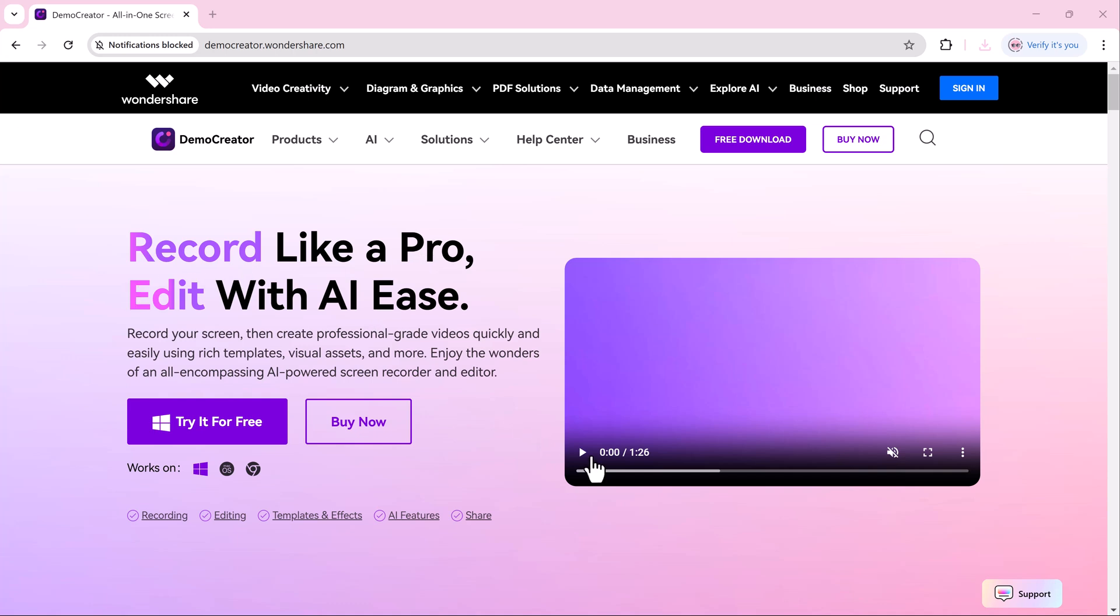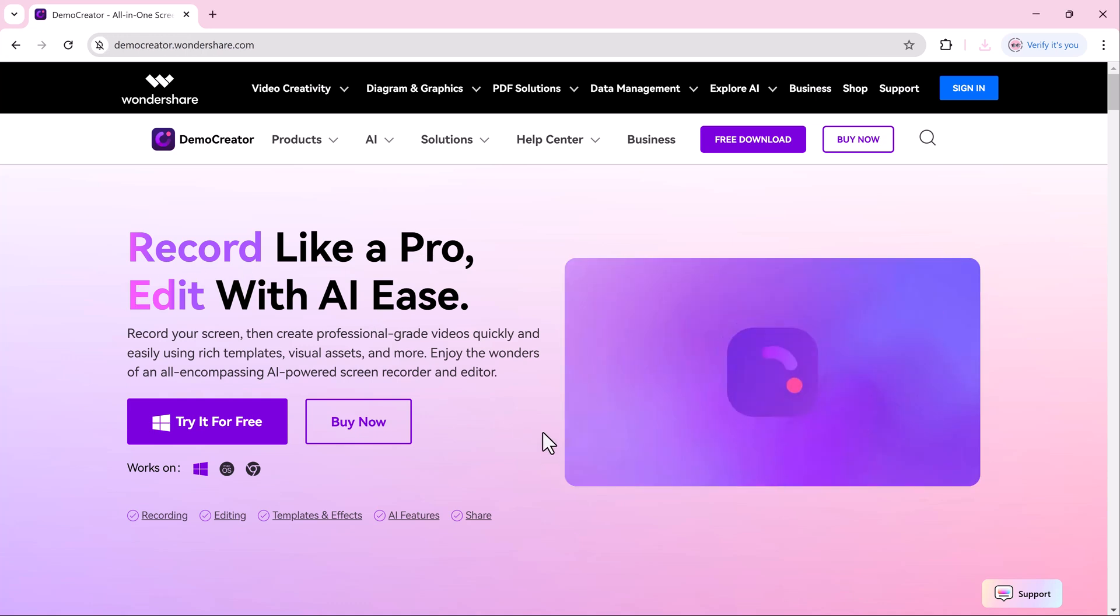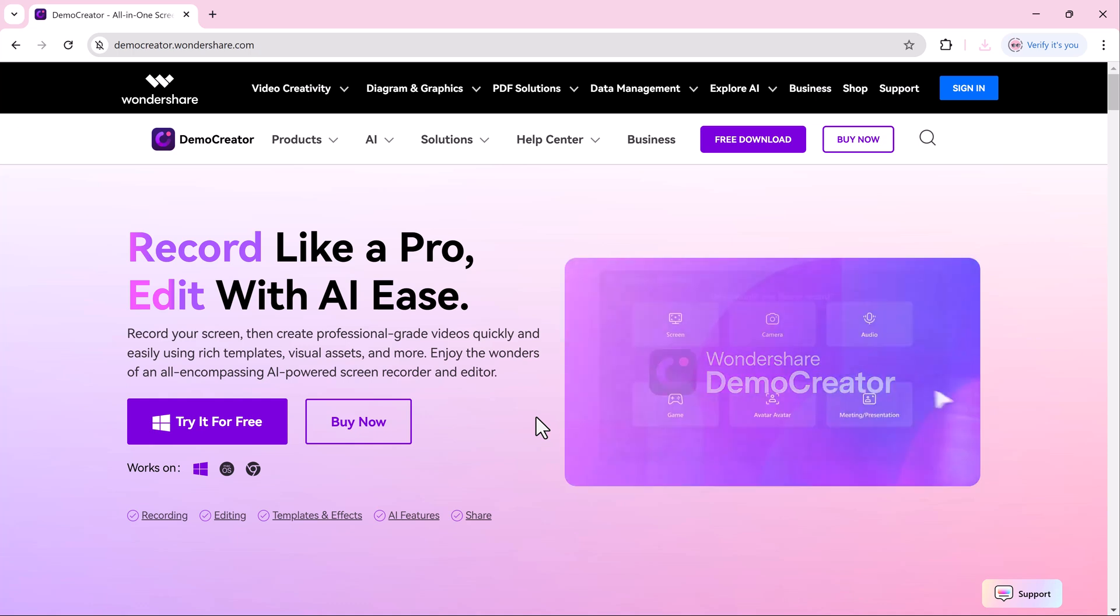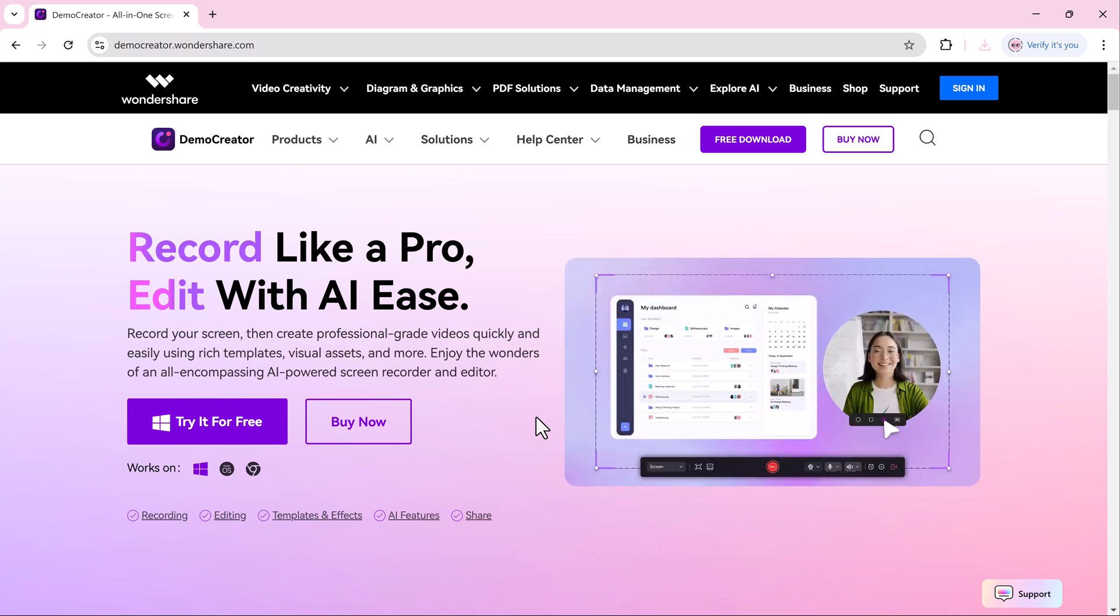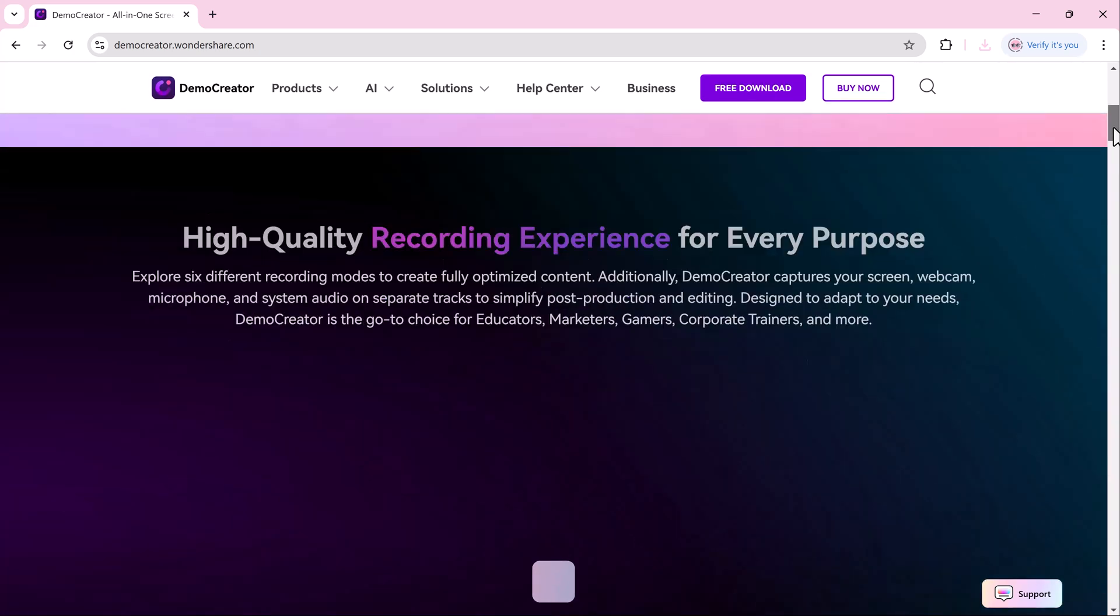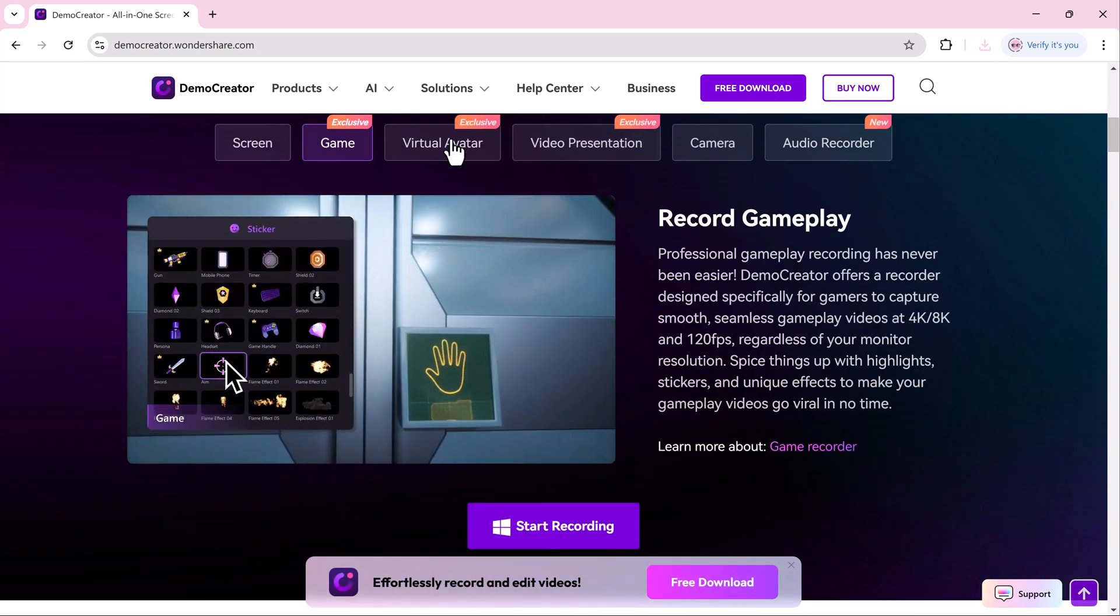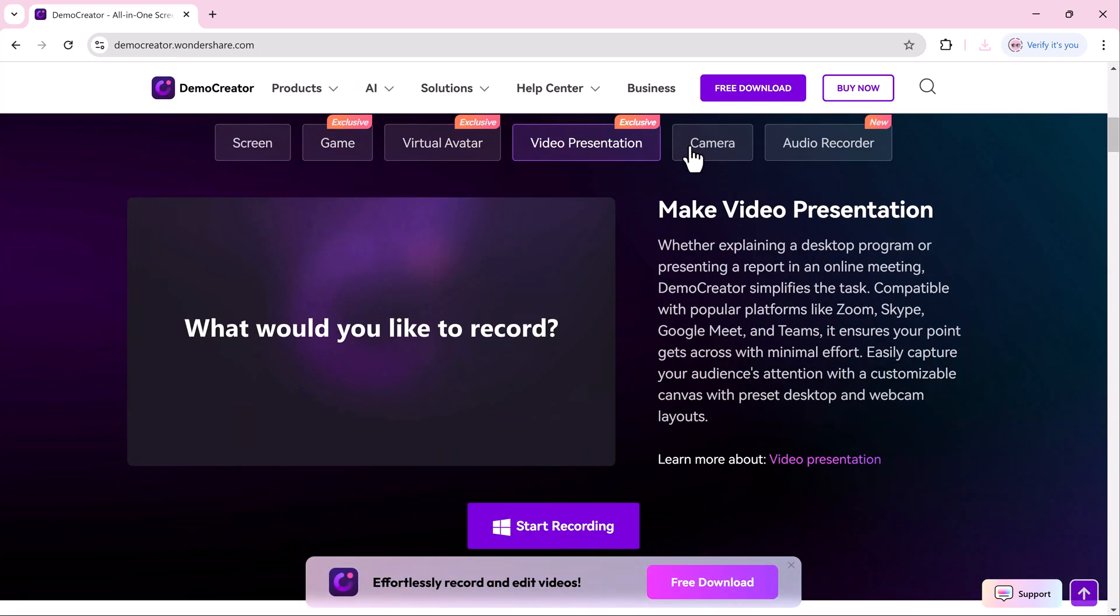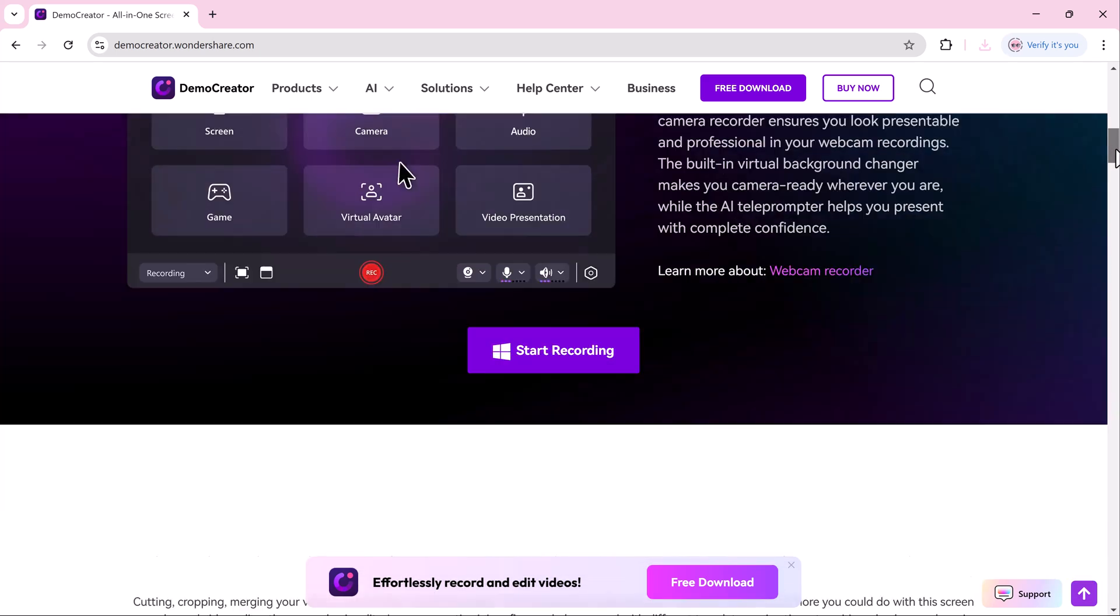Wondershare Demo Creator makes online course creation fast, fun, and professional. Perfect for turning your passion into profit. Ready to start your side hustle? Download it now. Links in the description below.